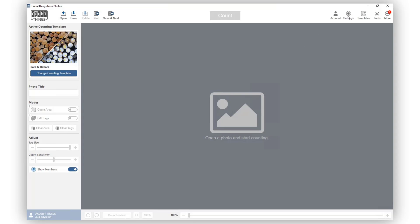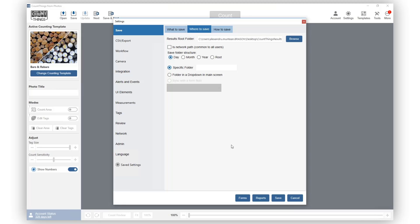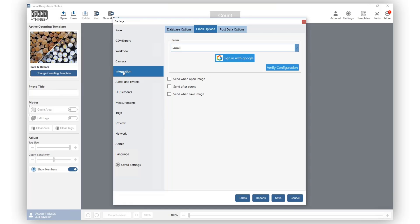First, go to Settings, then go to Integration and select Database Options.